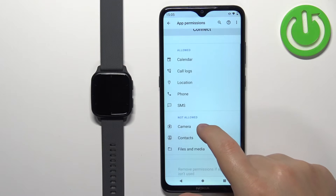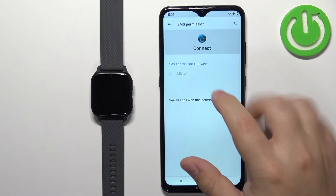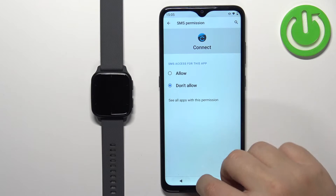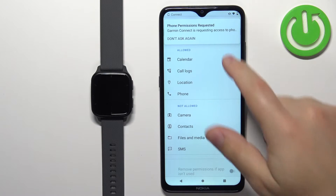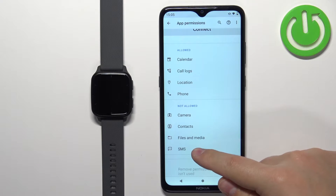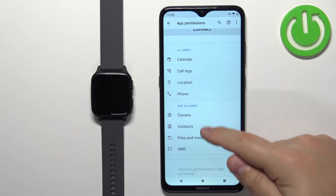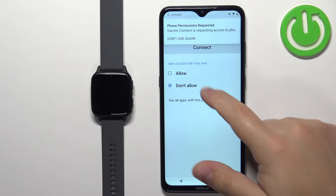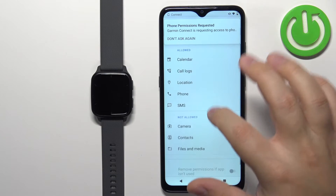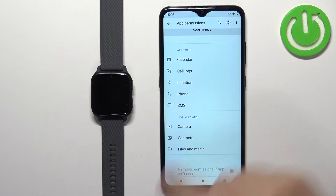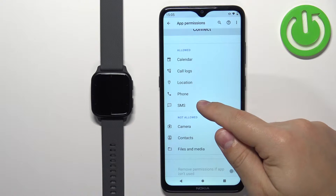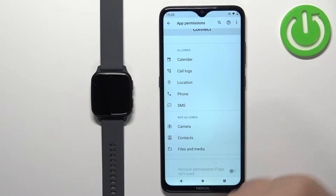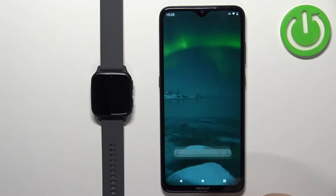If for some reason they are not allowed, you can simply tap on one. If you don't have permission for messages, find it on the not-allowed list, tap on it, tap on Allow, and once you tap on Allow you can go back and it will appear on the allowed list. You need SMS, Phone, Call Logs, and Calendar. Once you have all of them, you can close this menu.